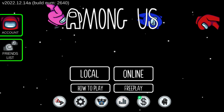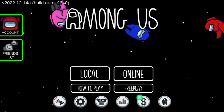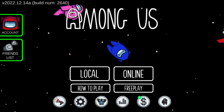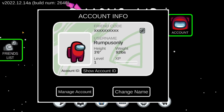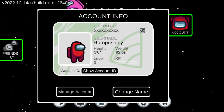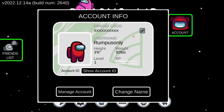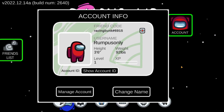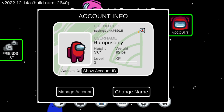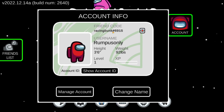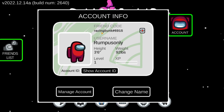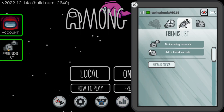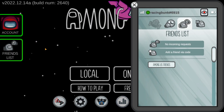Okay, so now the second step is we are going to add one of my friends. So I'm going to click on Account. If you want to share your friend code with your friends, you just have to click here on Account, then click on this icon, and you will get this code.